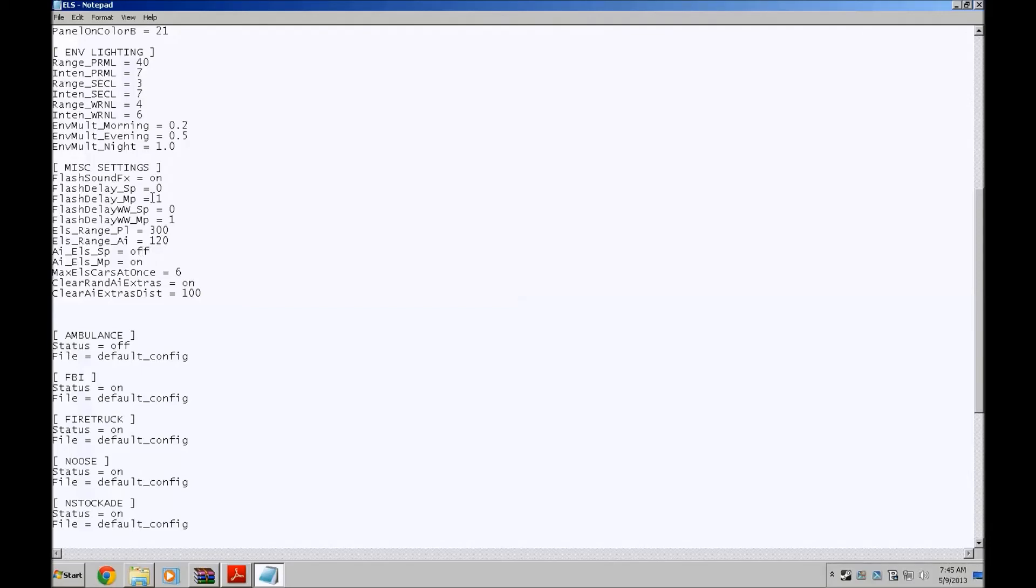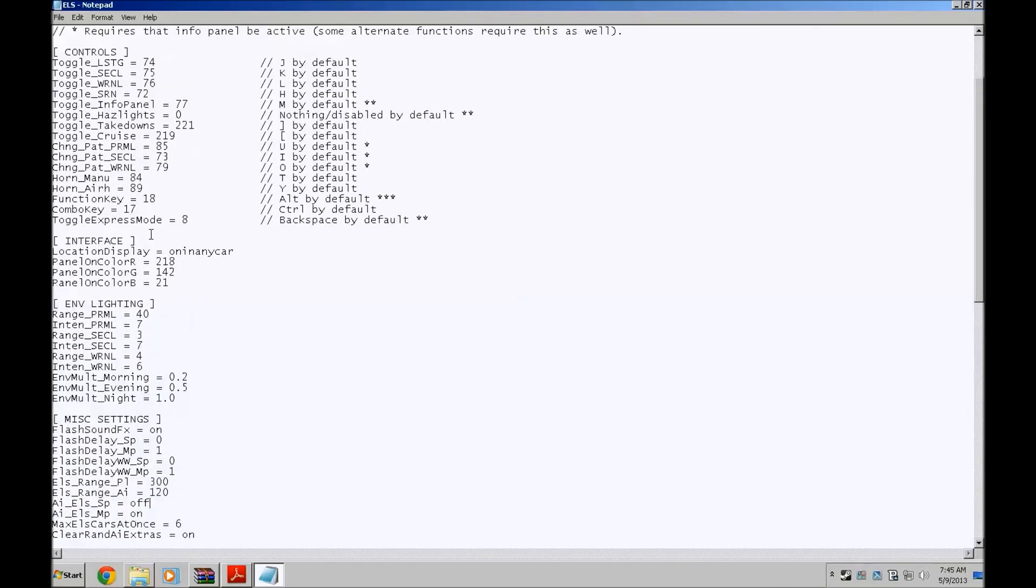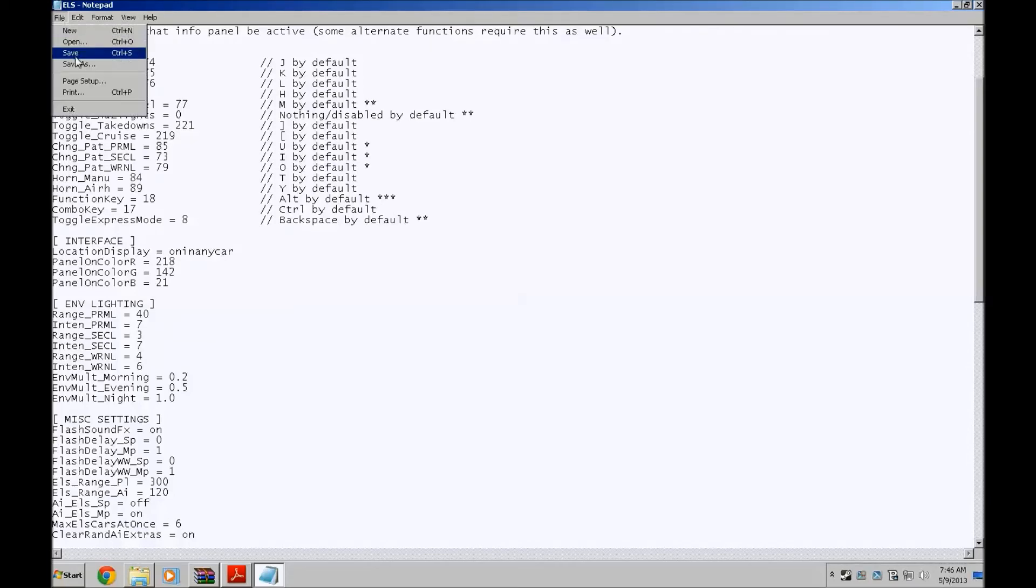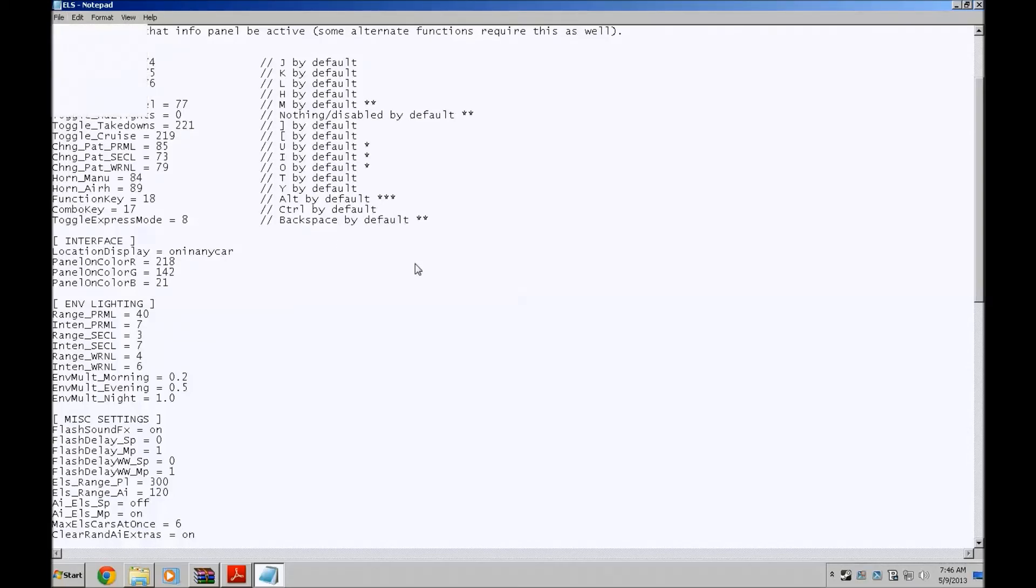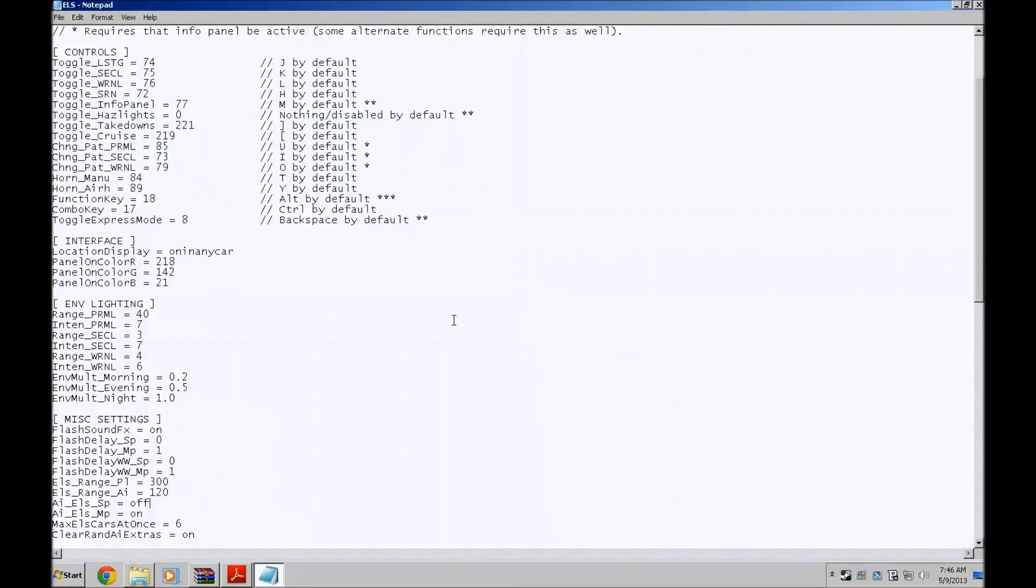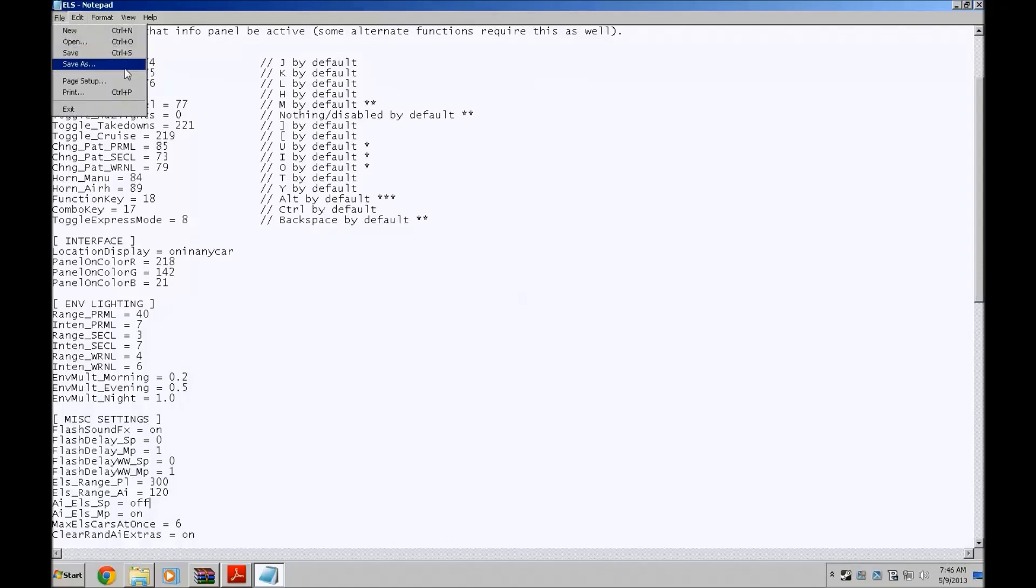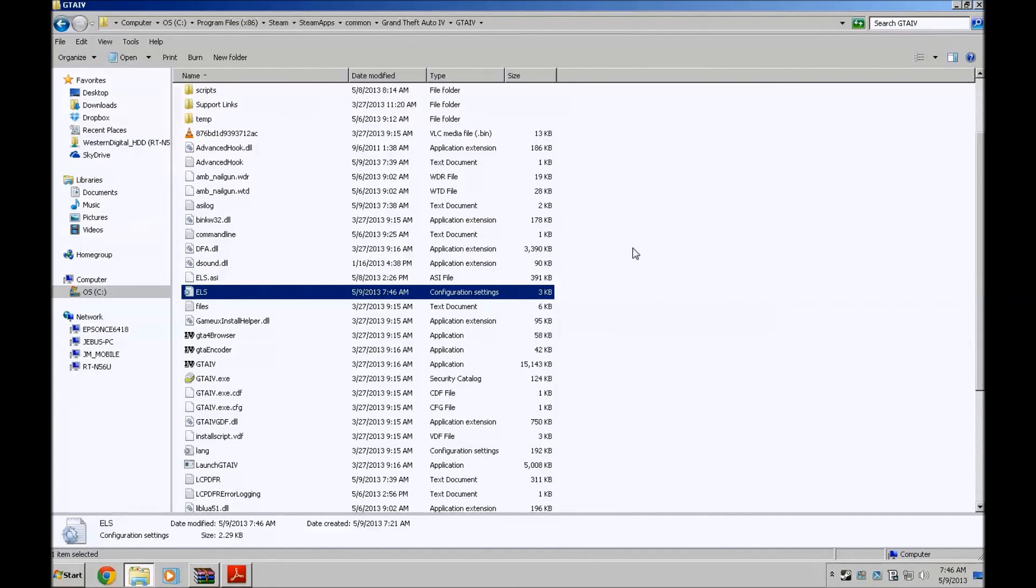So yeah, that should be pretty much it guys. Oh yeah guys, one more thing. When you're saving, click file and save. Do not click file and save as. Because if you save as, it will save this as a text document. If you save it as a text document, the game will not read it. So just save, just control S or just click save up here. Do not save it as a text document.